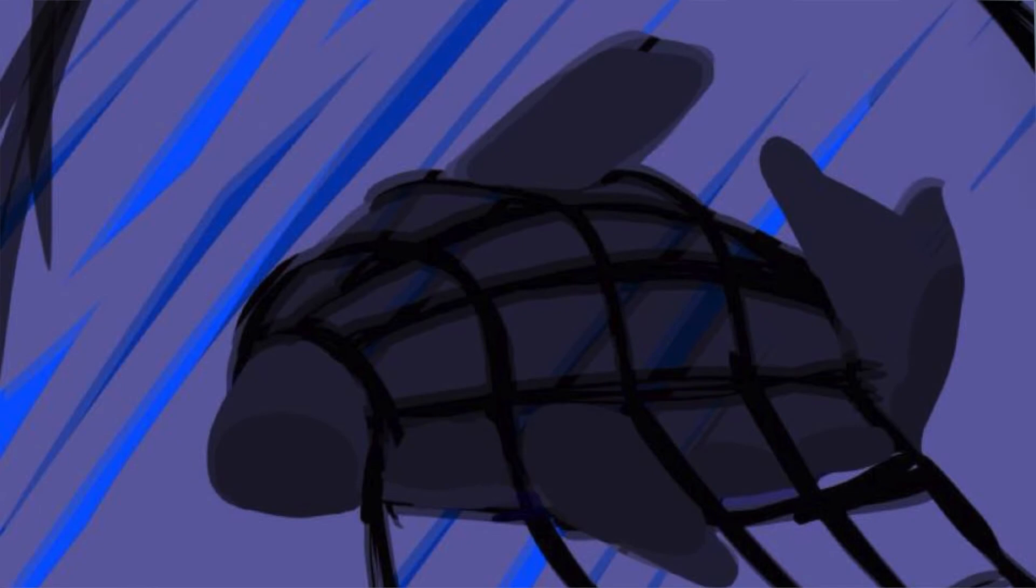And that is why our island of Guam today is narrow at the center.